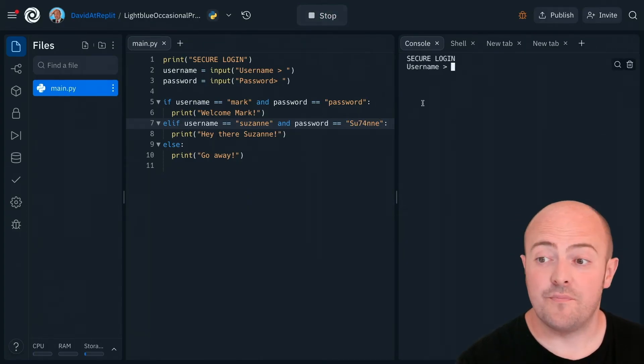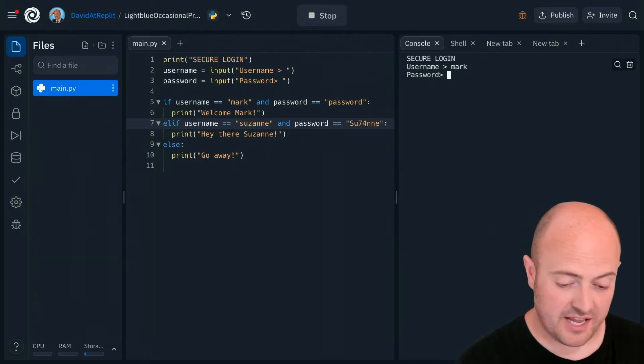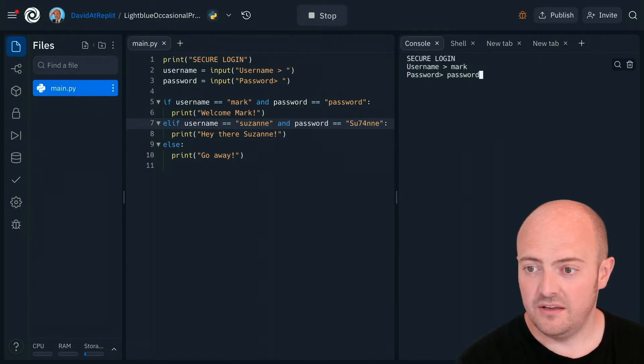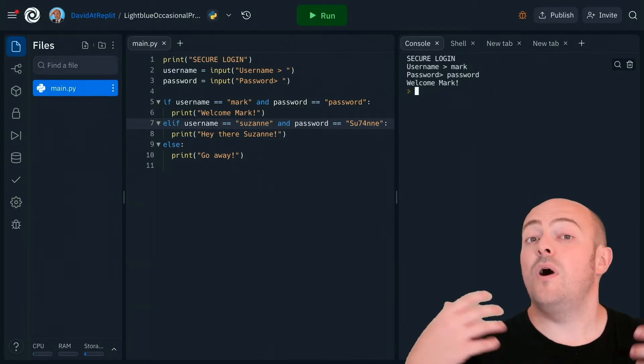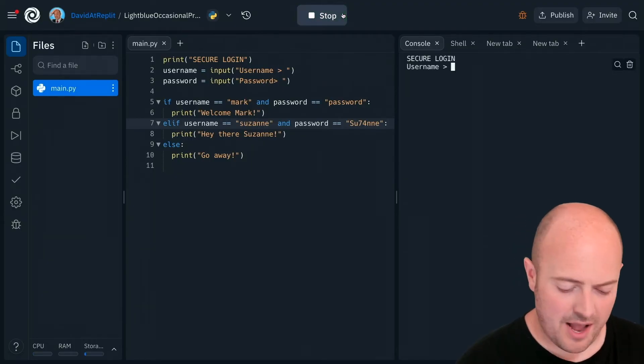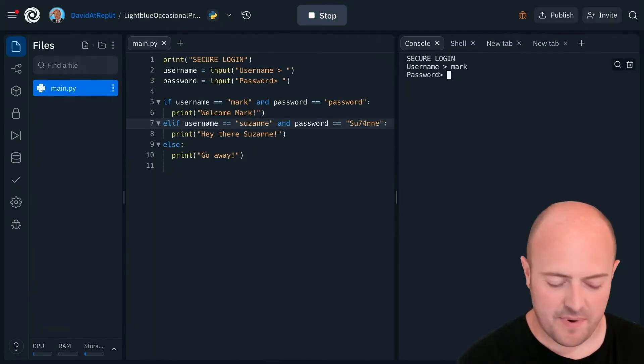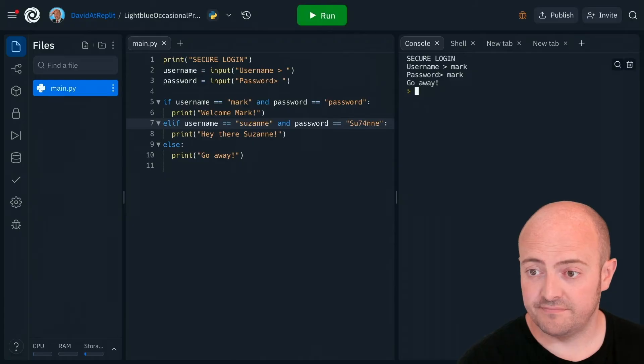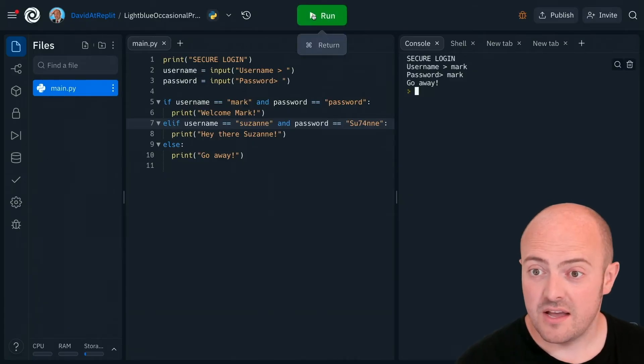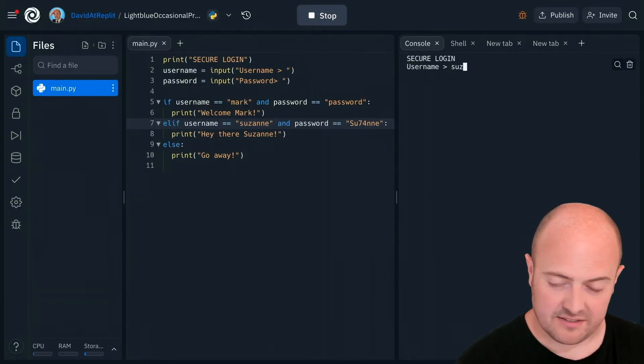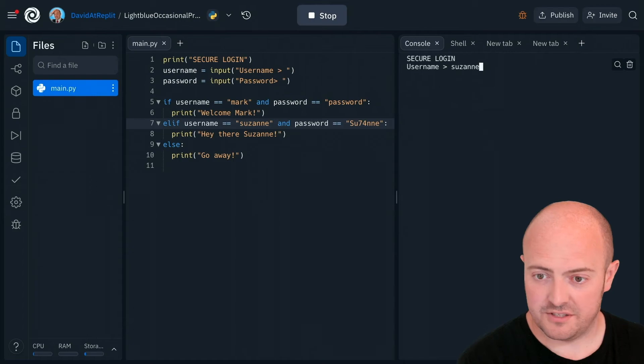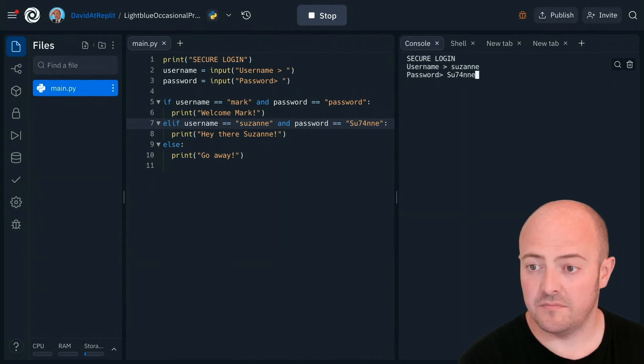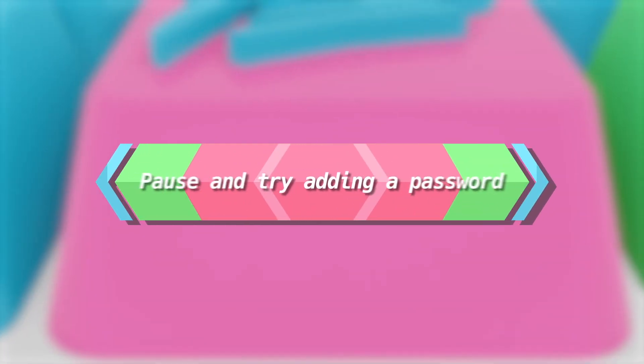So my username is Mark and my password is password. Well, hey, I've logged into Mark's account. Let's see what happens if I put my username as Mark and my password as Mark. It doesn't want me there. How about if I try Suzanne's? So Suzanne and boom, we get in nice and easily.